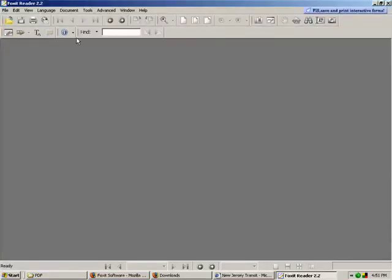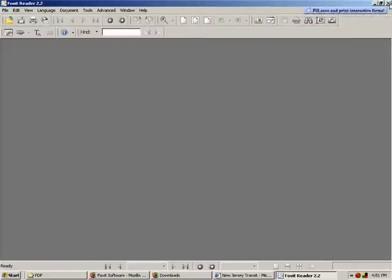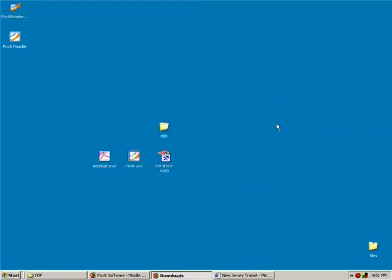When it opens up, it looks pretty much like Adobe Acrobat Reader. It's just got its own little toolbar and everything, but aside from that, it's the same thing.